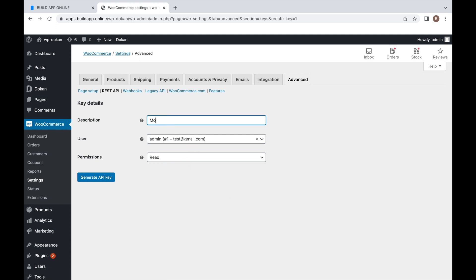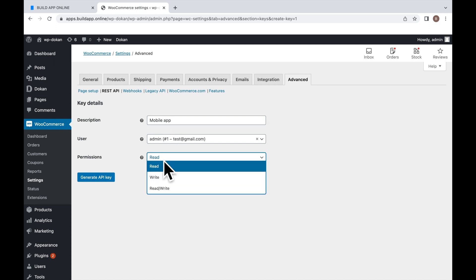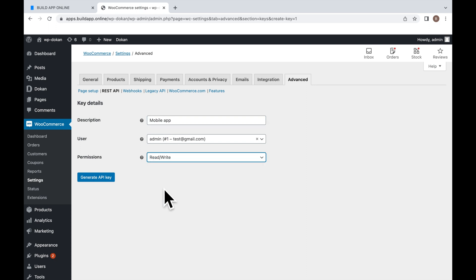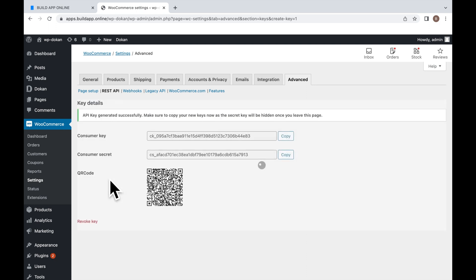Enter a Description. Select Permission Read/Write. Click on Generate API Key.